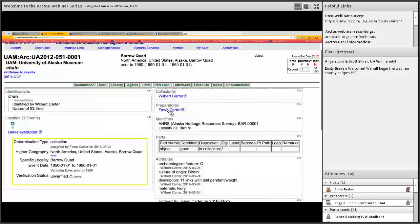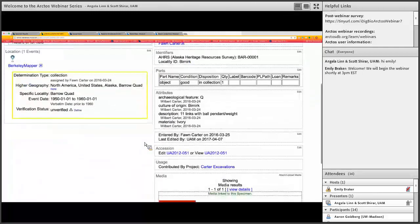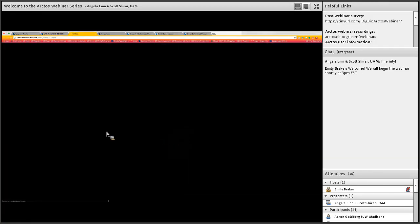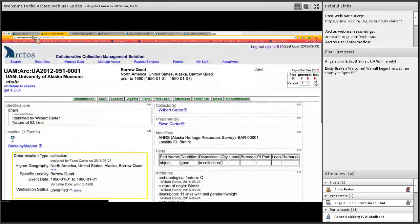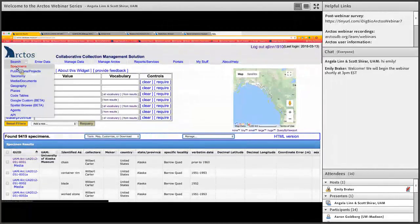Inside an archaeology record you can see the collector, who the preparator was once it was deposited here at the museum, and all the pertinent information we know about the object—which site it came from, the site name. We have a number of different attributes within those attribute fields: archaeological feature, culture of origin, a description, and the material type it's made out of. The Bernerk collection is a good one that we have photos for—this particular object is this really cool ivory chain that's been carved out of a single piece of ivory.